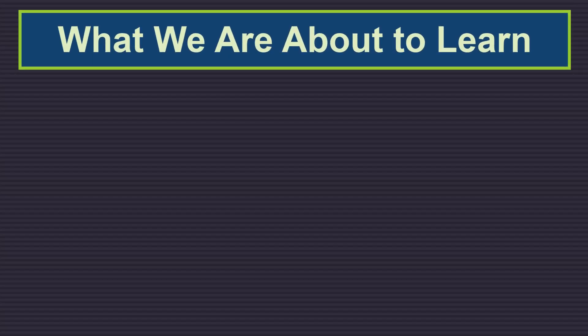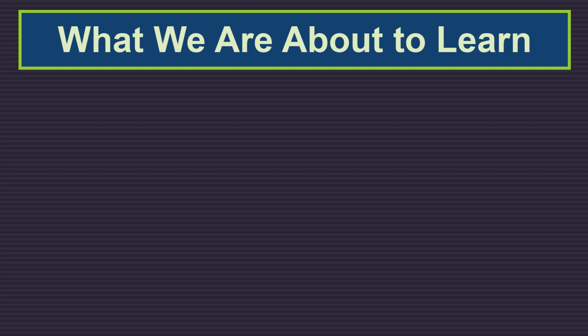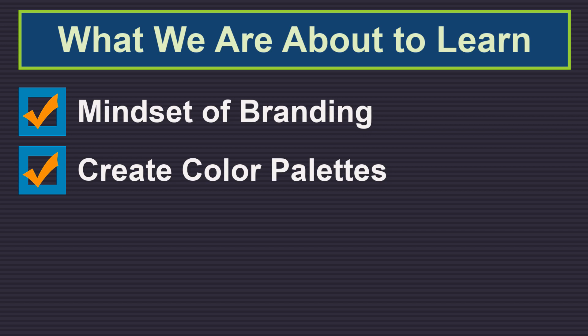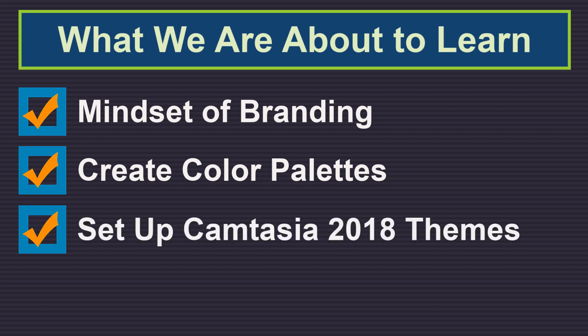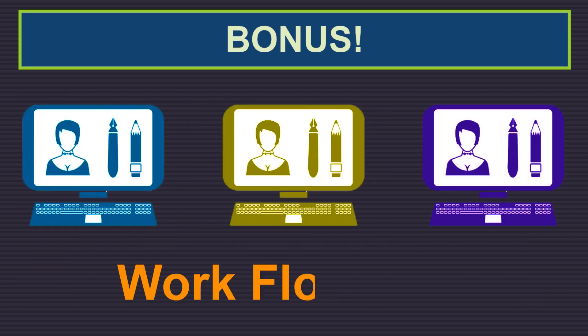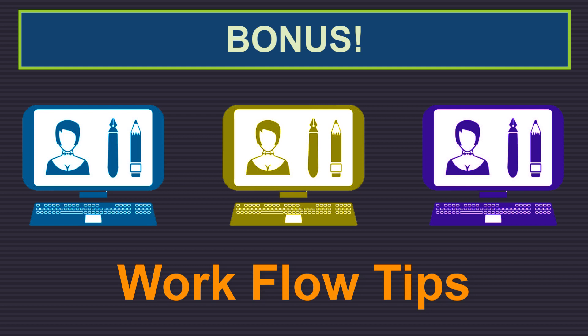To fully understand using and managing Camtasia 2018 themes, we are going to learn in a specific order and thought process. This will help make setting up your Camtasia theme palettes a breeze as you follow along. So first we're going to discuss the mindset of branding. Second, we'll learn how to create color palettes using my favorite tool. Third, we are going to learn how to manage the setup of the Camtasia 2018 themes. And fourth, we're going to see how we can use the Camtasia 2018 themes for editing our videos. And last but not least, a bonus of some workflow tips when working with Camtasia 2018 themes.